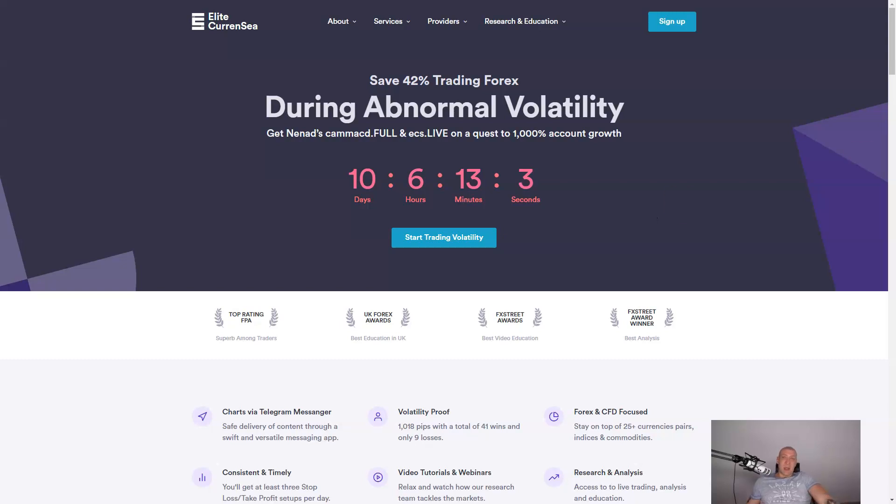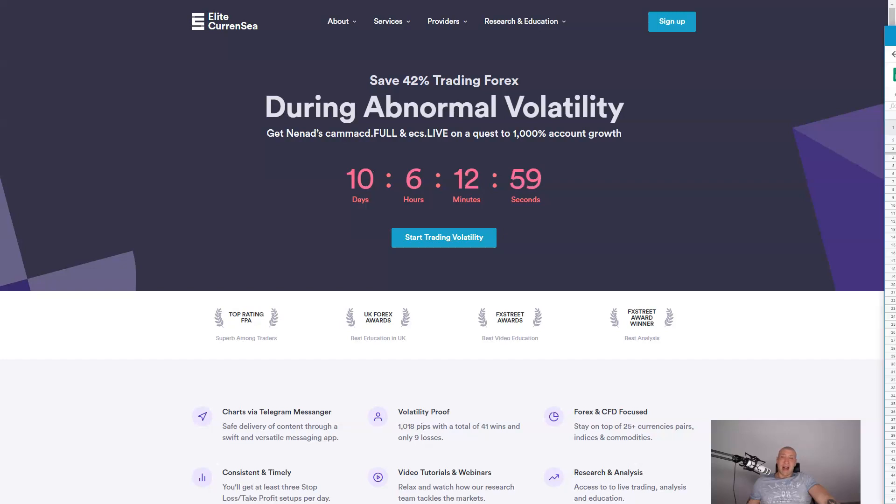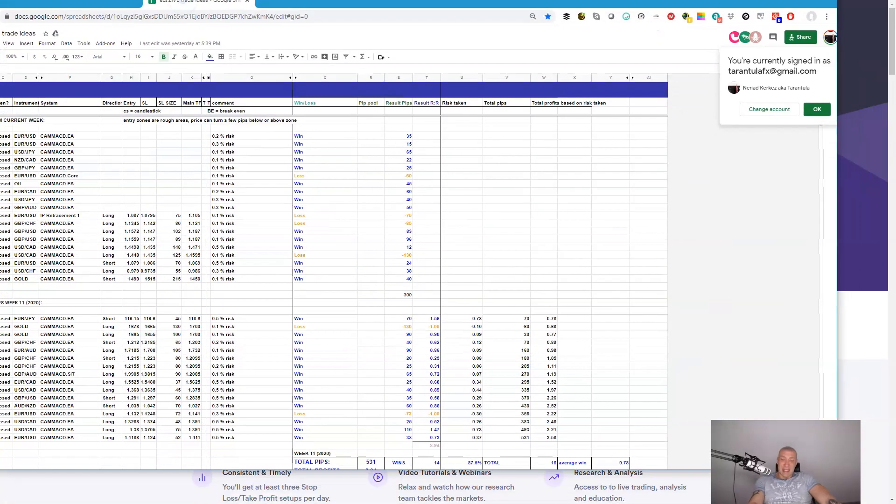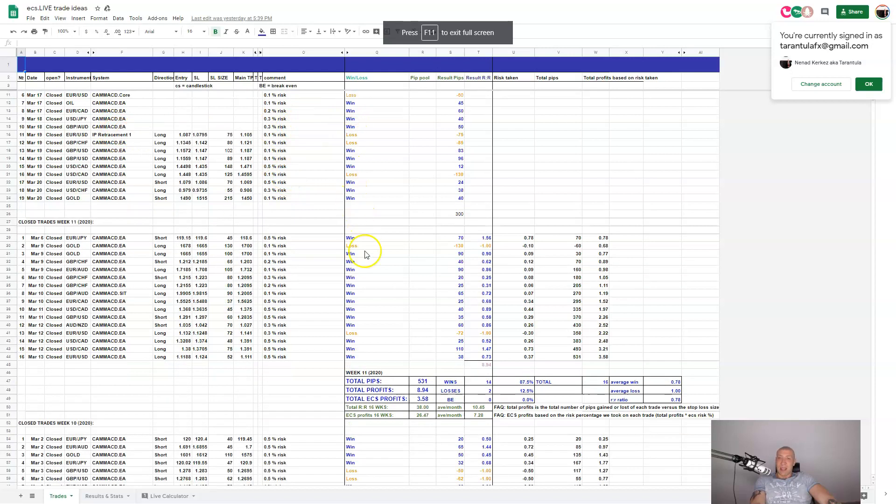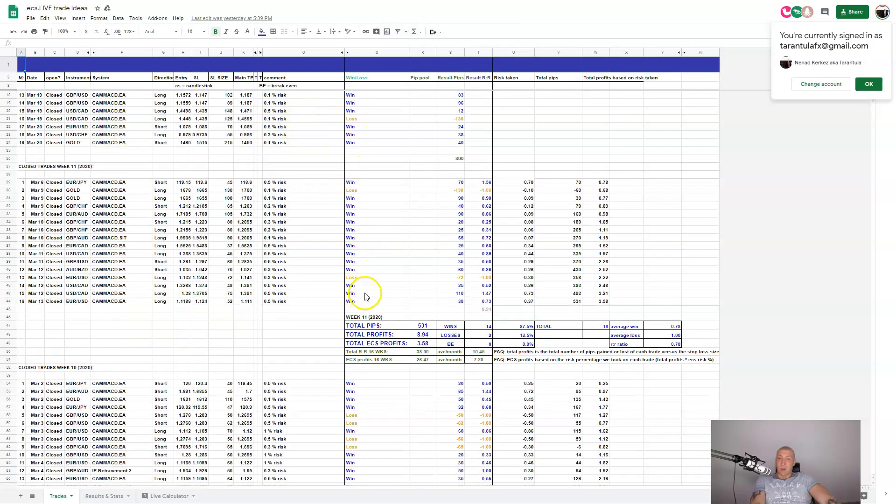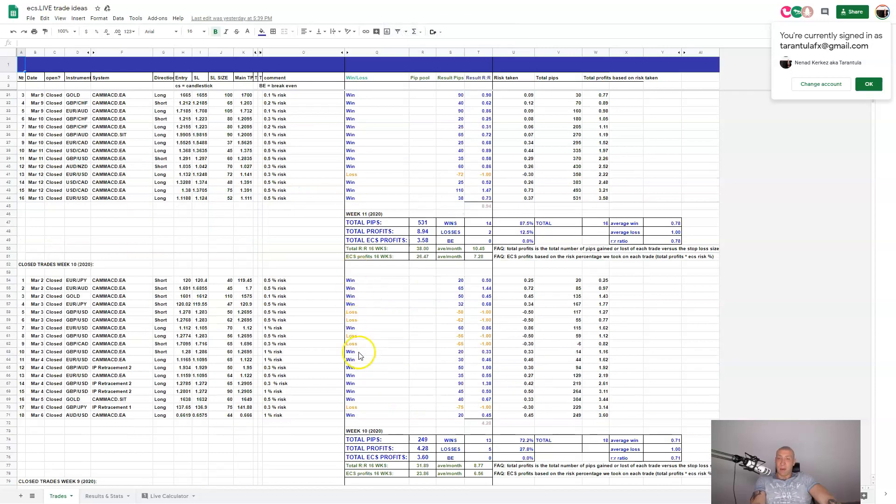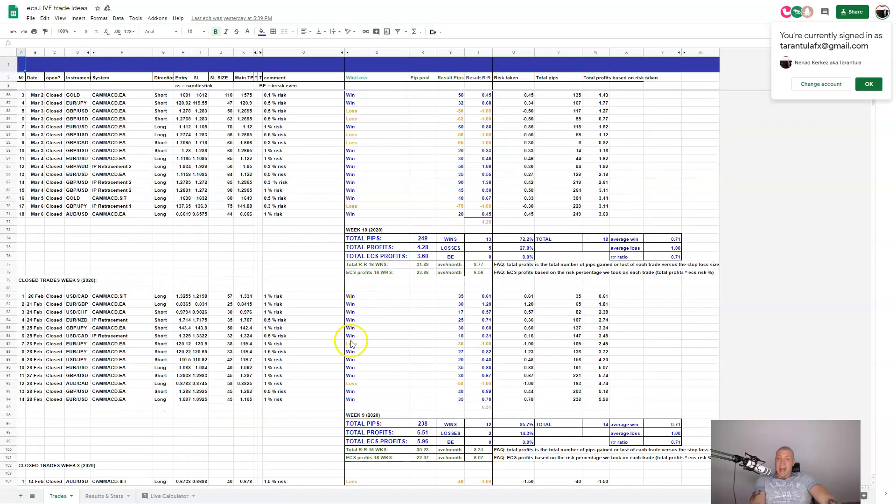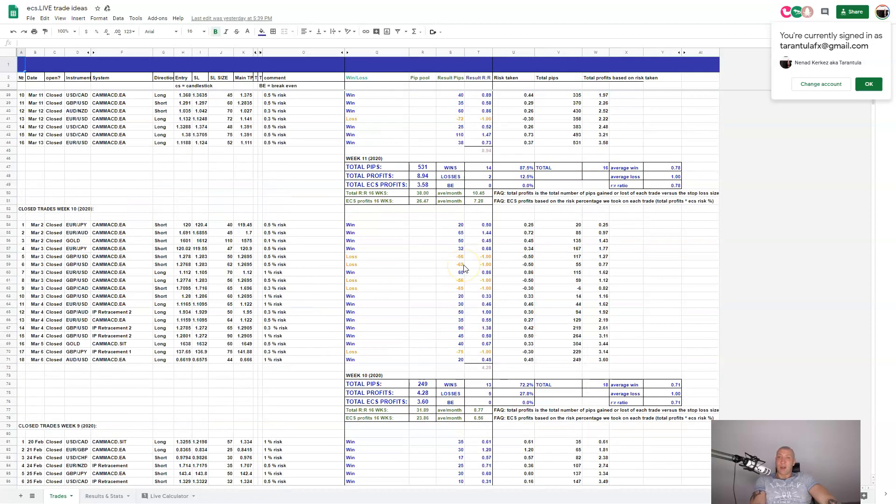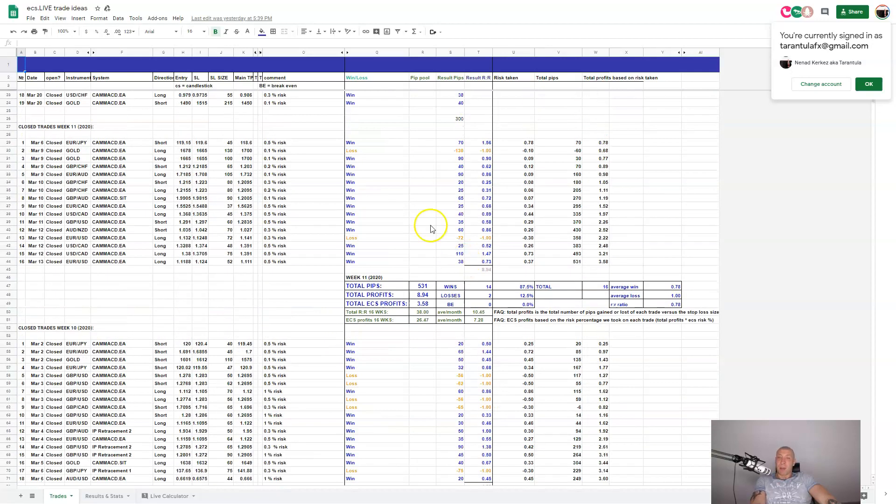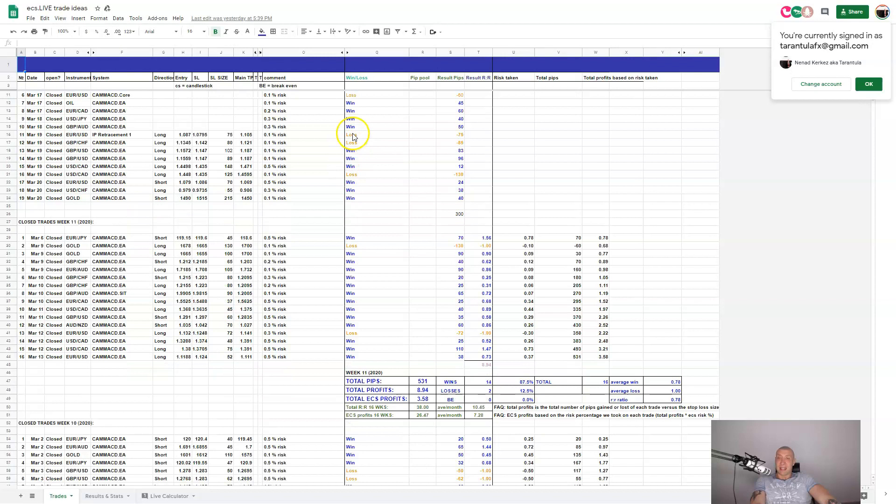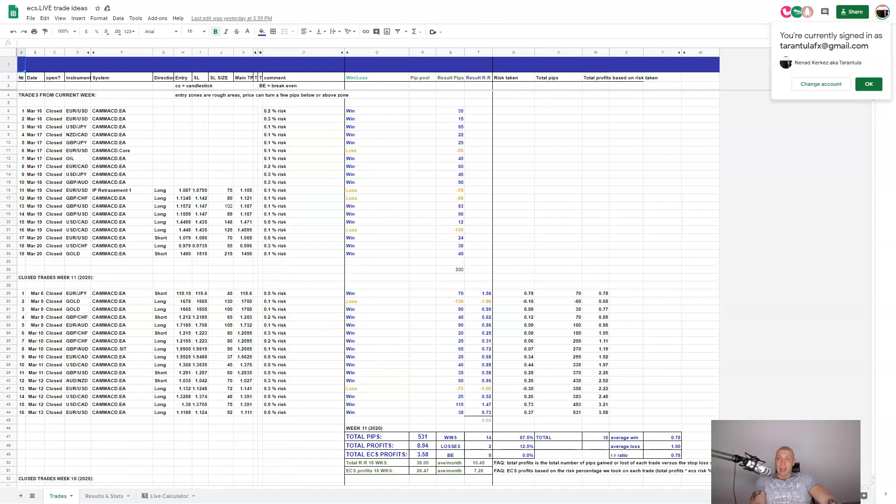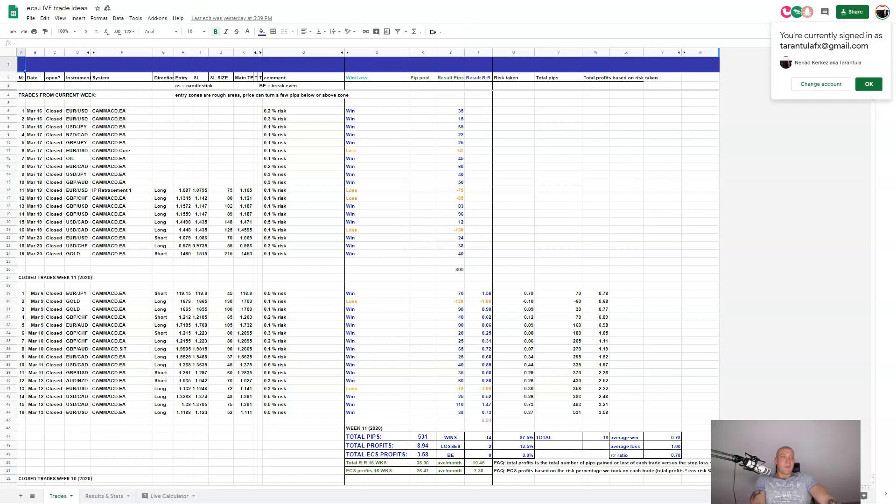Results that we are having with last four weeks of trading are outstanding. Here is our live sheet. This is the last week, this is the previous week, this is the week before and we are having more than 1,200 pips overall right now by trading mostly Camarilla MACD EA which is perfect for volatility trading. And this is not all because I strongly suggest to follow me on my FX book.